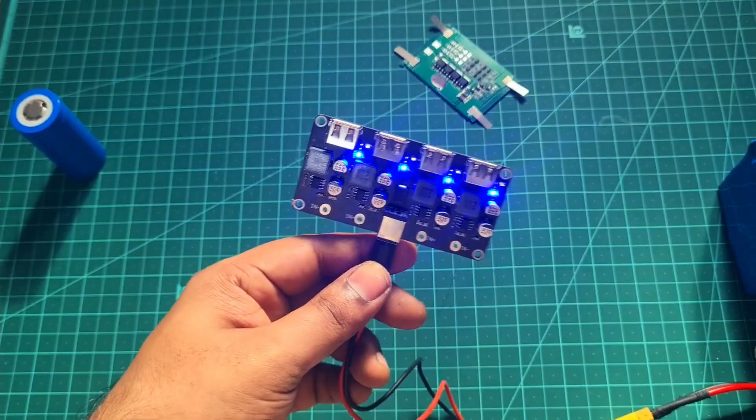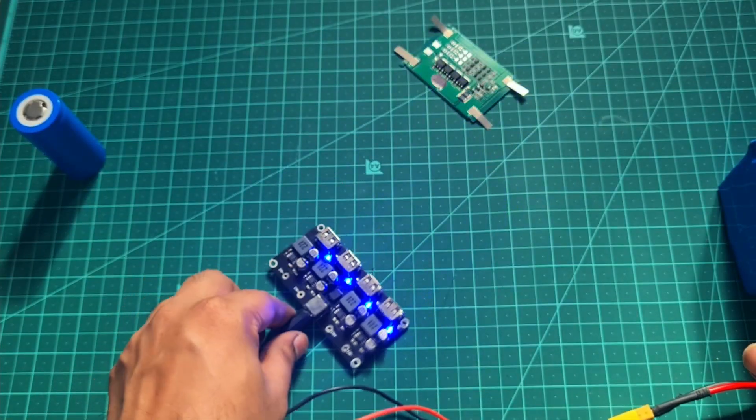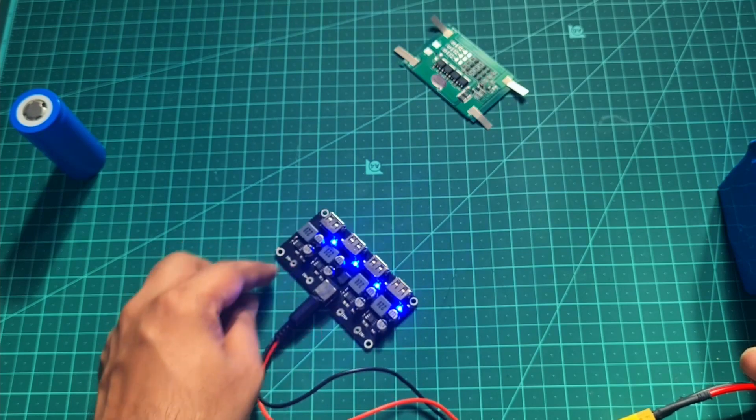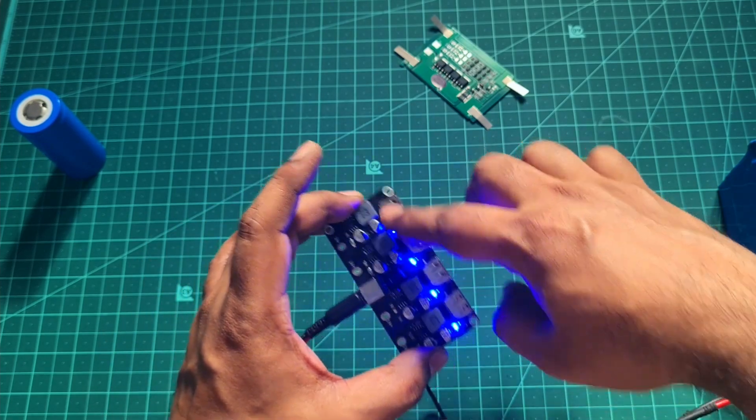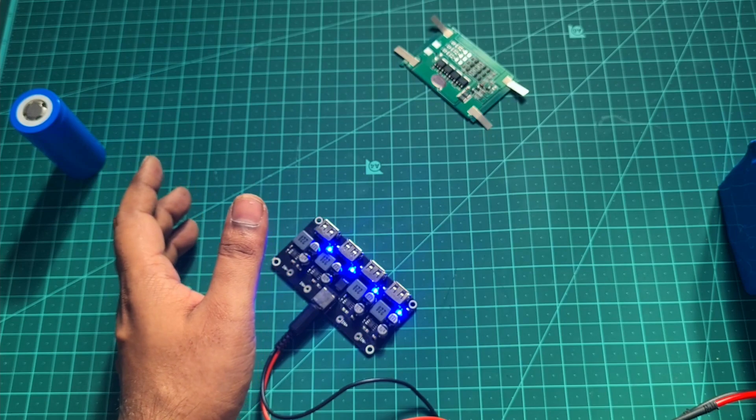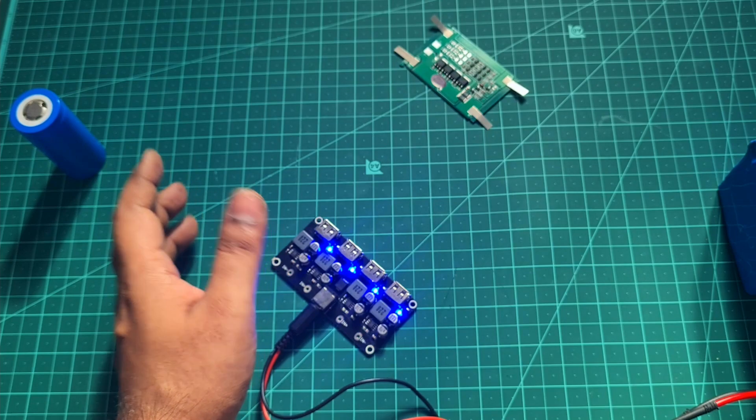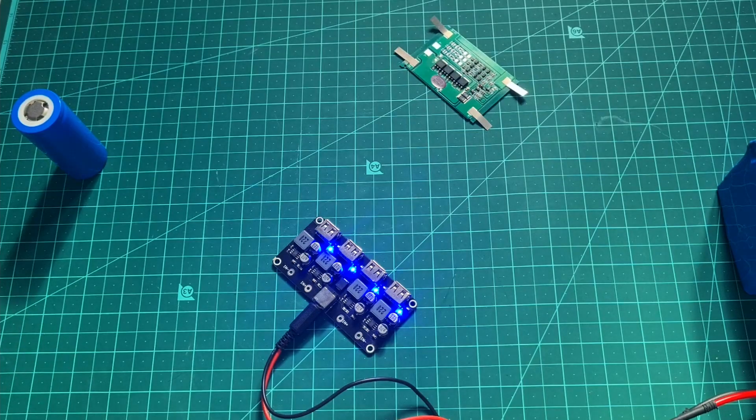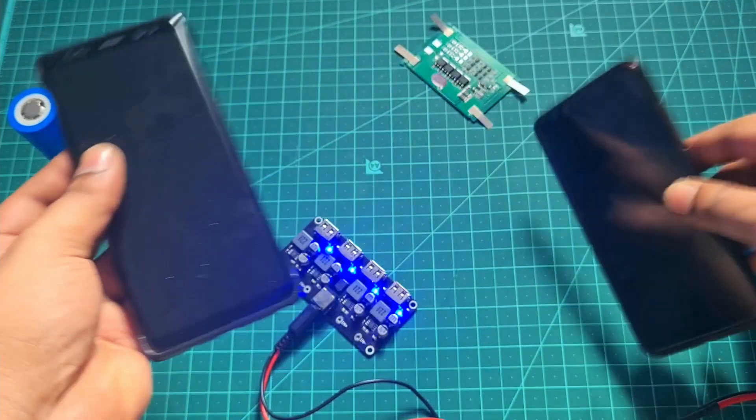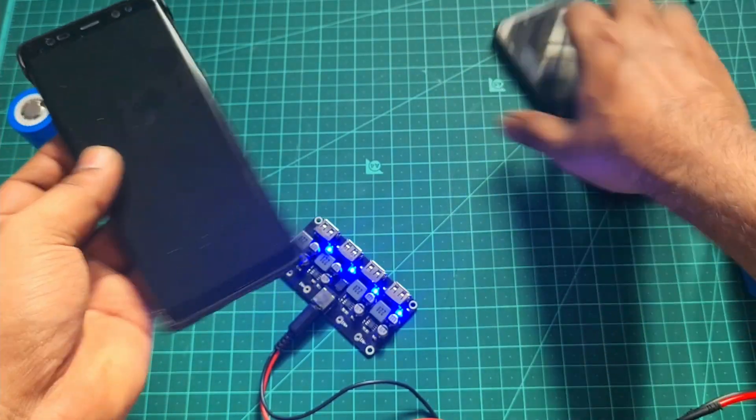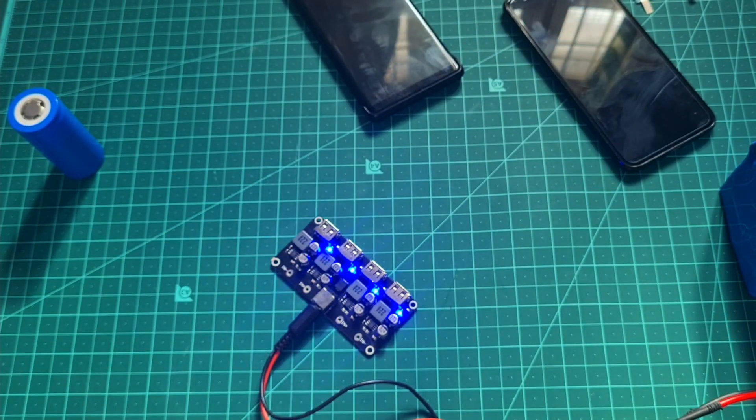You have blue indication on the top which states that the modules are turned on. The main reason I got this is because each of the chips are individual, which means that all the four slots would be able to support quick charge at the same time. So you could charge multiple phones with the same quick charge option.